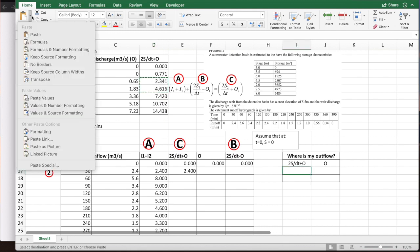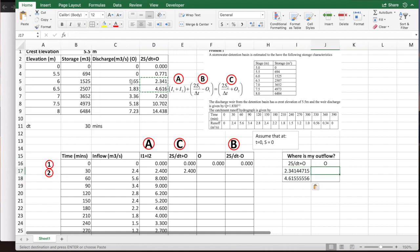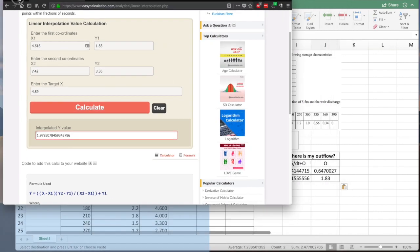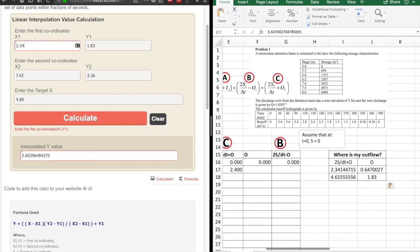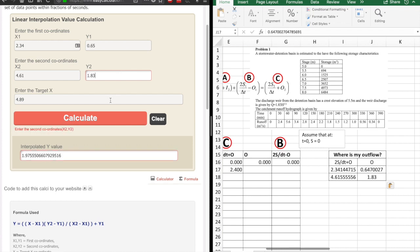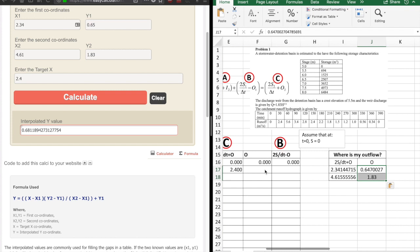I copy the 2S/Δt + O and outflow table values here. These are my x values and these are my y values, and I linearly interpolate between them using my interpolator. For example, my x values are 2.34 and 4.61, my y values are 0.65 and 1.83, and my computed x is 2.4. I'm finding the outflow at 2.4, which gives approximately 0.68.